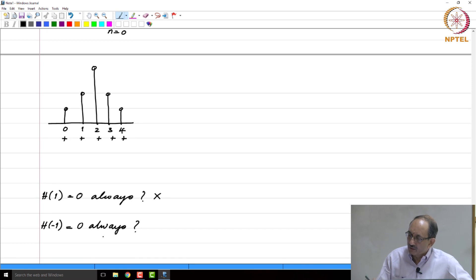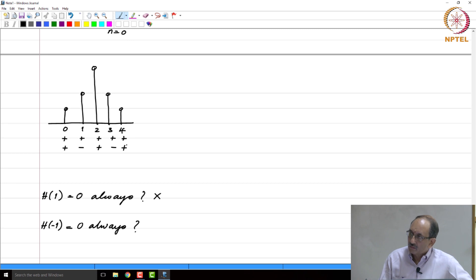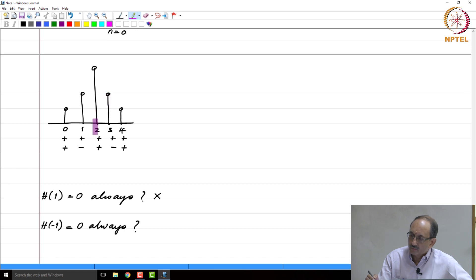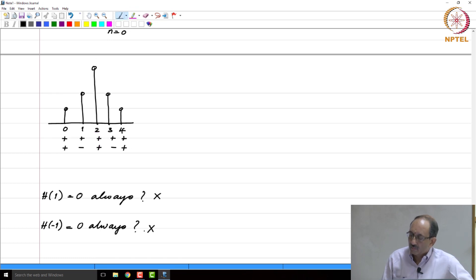Now we have to examine H at z=-1. You multiply by minus 1 to the n first, giving plus, minus, plus, minus, plus. This sample and its counterpart, after multiplying by minus 1 to the n, maintain the same sign, and others get multiplied by minus 1. If you add them up, is it always zero? No. So for type 1, there is no constrained zero at z=-1 either.